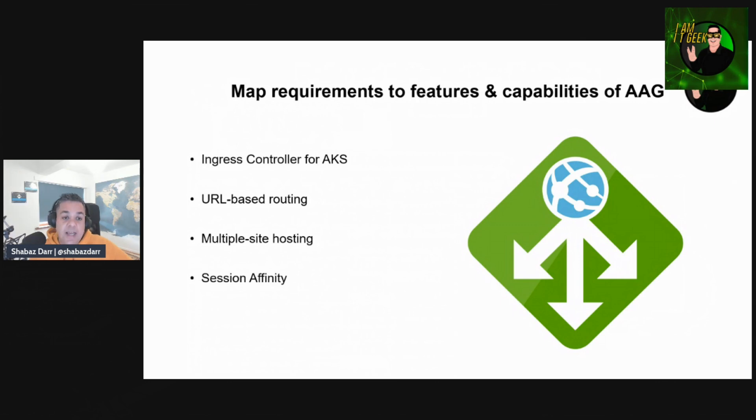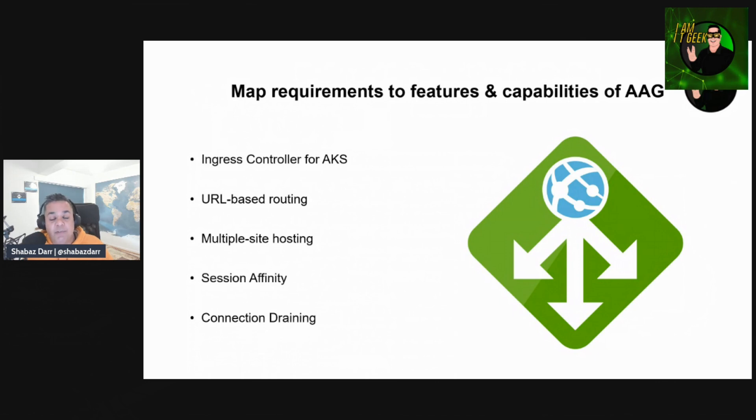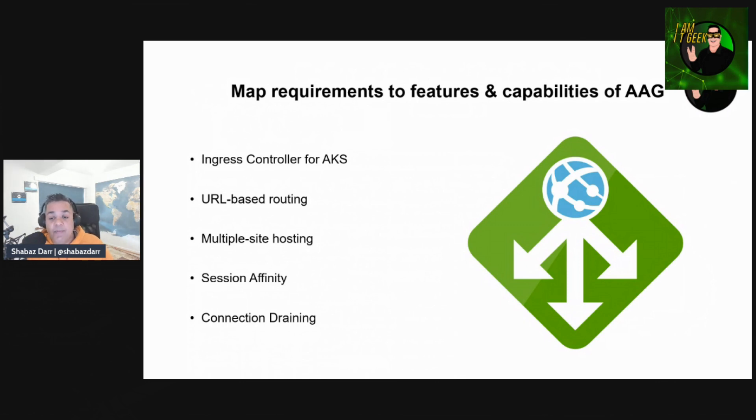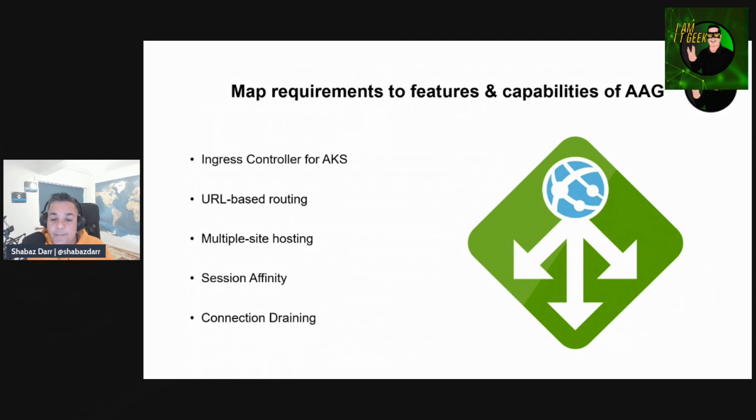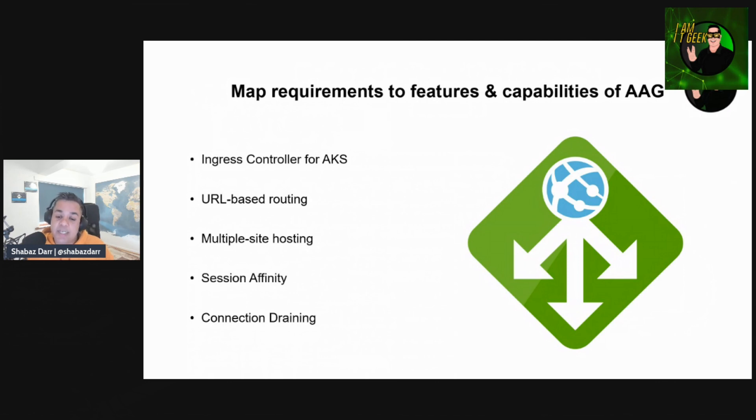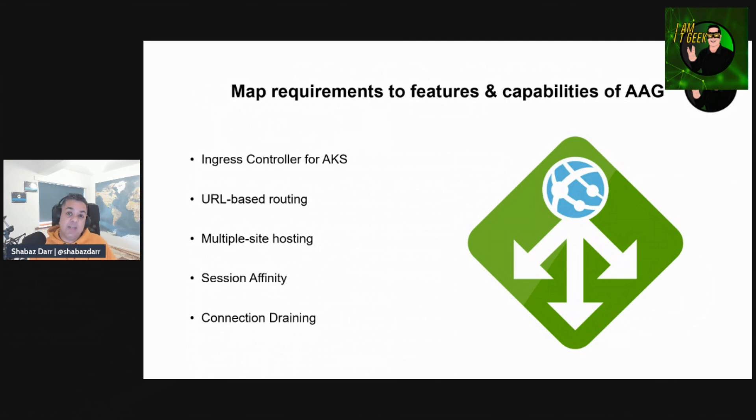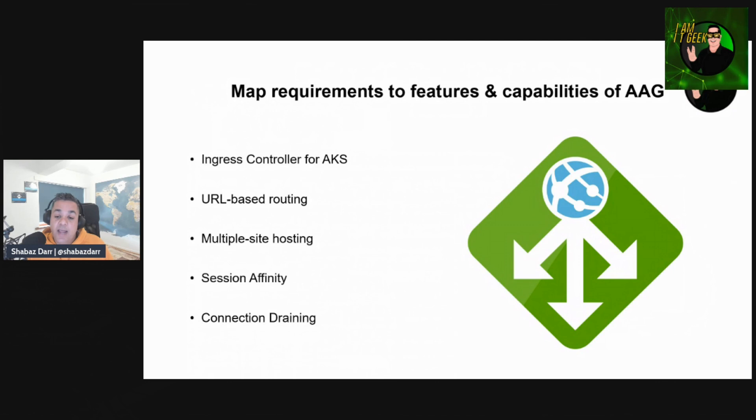Connection draining helps you achieve graceful removal of backend pool members during planned maintenance and updates. This setting is enabled via the backend HTTP setting and can be applied to all members of that backend pool during rule creation. Once enabled, Application Gateway ensures all deregistering instances of the backend pool don't receive any new requests while allowing existing requests to complete within the required time limit. This applies to both backend instances explicitly removed from the backend pool by user configuration and backend instances reported as unhealthy by the health probes.